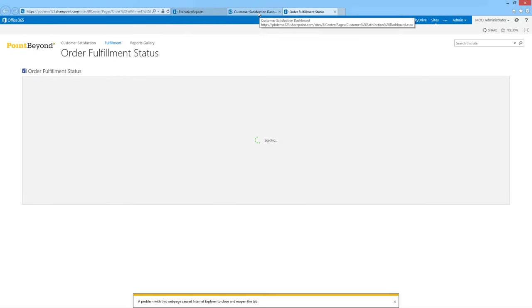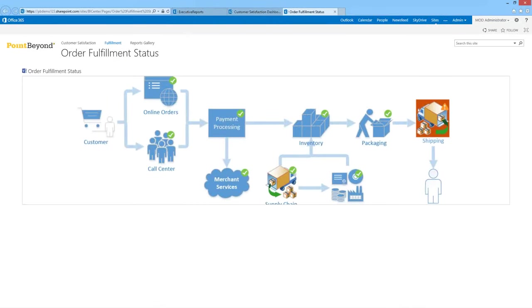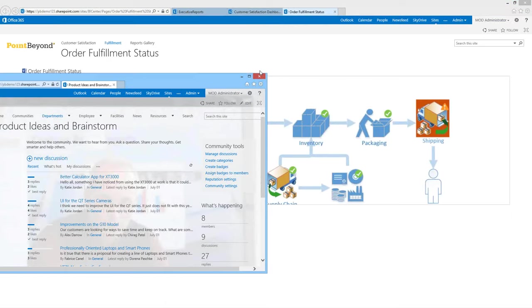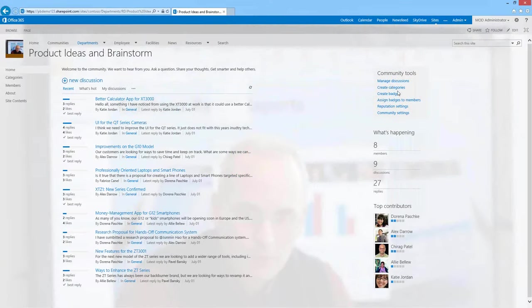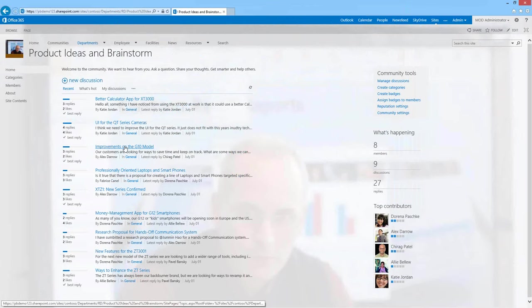Let's go to another site to look at the discussion boards Ian was talking about. Here we're on a product ideas and brainstorm site with a discussion board on the left-hand side. It's a really nice template with things around contributors, badges, and that kind of stuff you'd expect on a proper discussion board. Any of you who've had end users asking for discussion boards will have looked at third-party tools to augment them — in SharePoint 2013 perhaps that's no longer necessary.